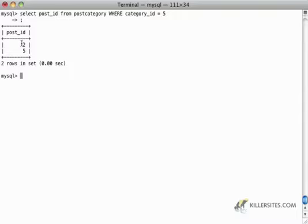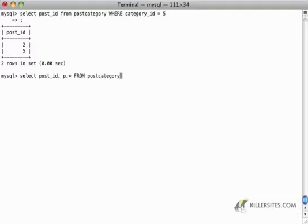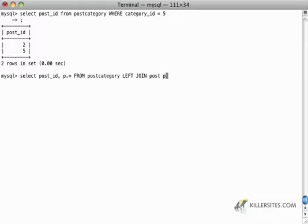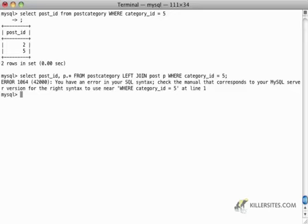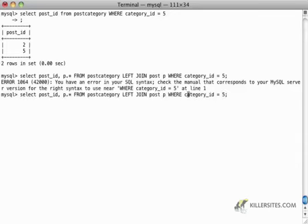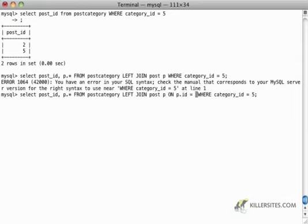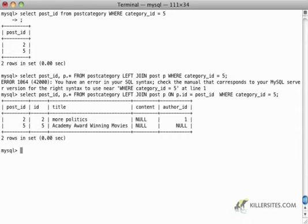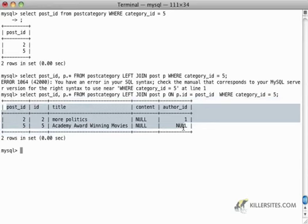So now I can take that a step further and I can do a select post ID, comma, p dot star from post category and then join whatever I see there, left join, to the post table with p. So now that p dot star is actually going to be grabbed from p over here, where category ID equals five, oh, p, left join on p dot ID equals post underscore ID. There we go. So now we're getting essentially the same thing as a one to many with the left join.